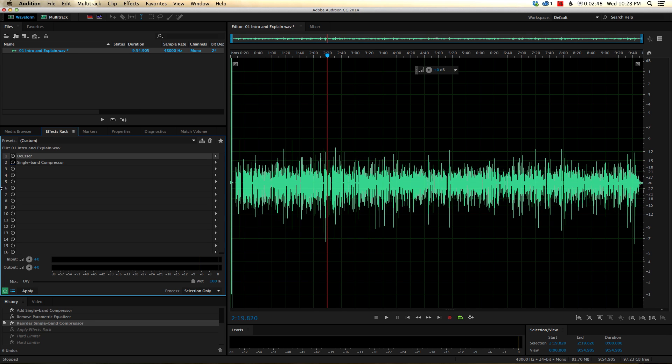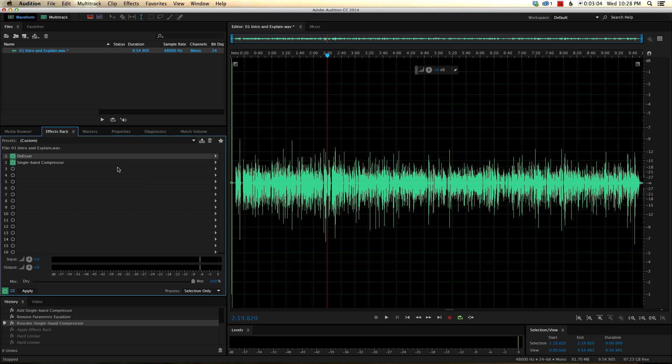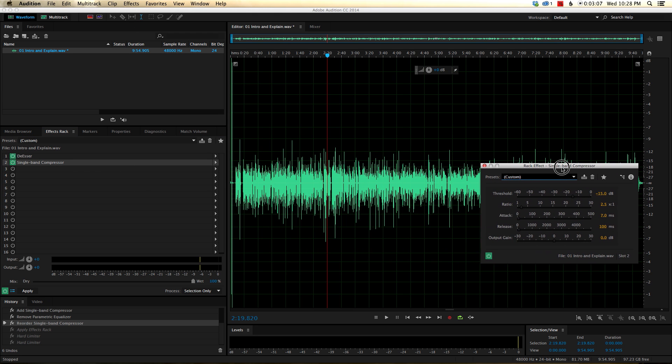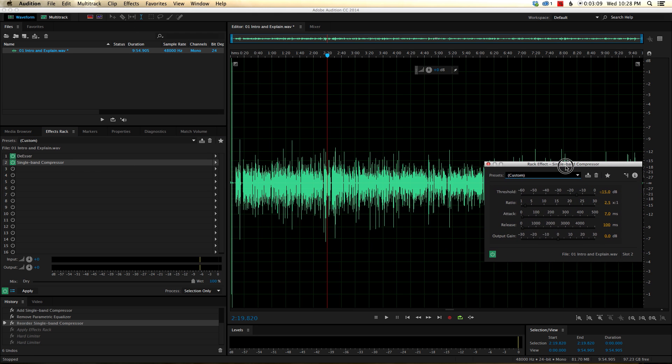So we're going to do a couple things here first. As I've mentioned before, I have a very sibilant voice, so I'm going to use a little bit of a de-esser. I'm not going to dive into the details on why or how to do that in this episode, we'll look at that another time.